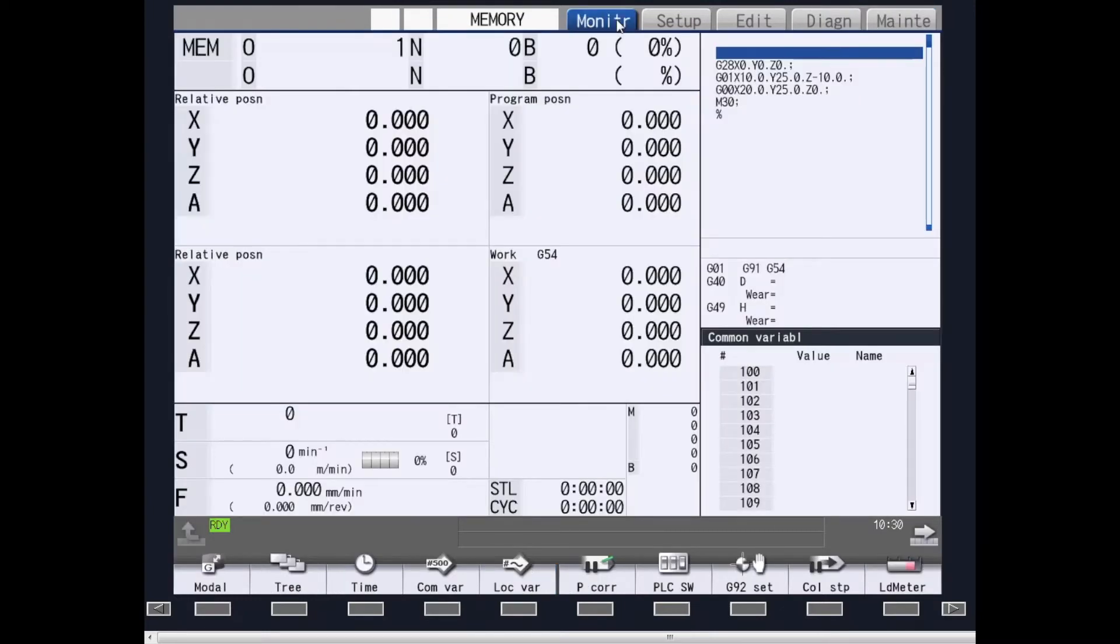On the monitor screens, this displays all of your operational information for the machine.